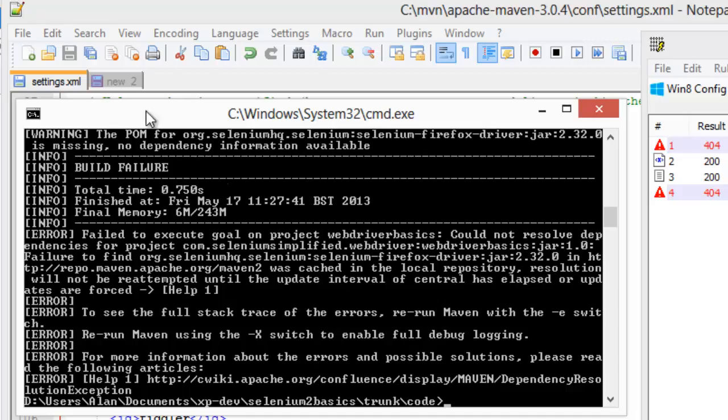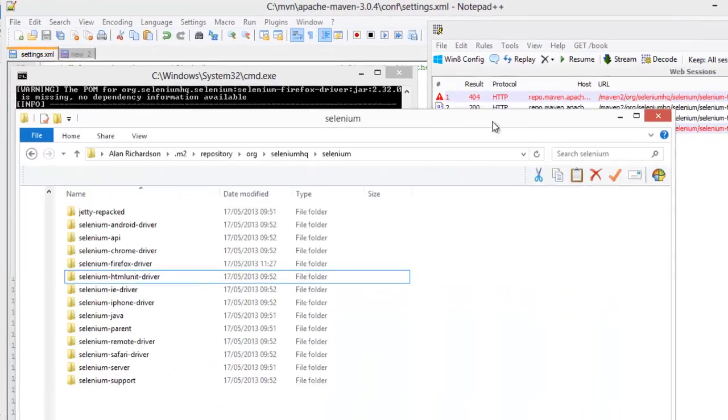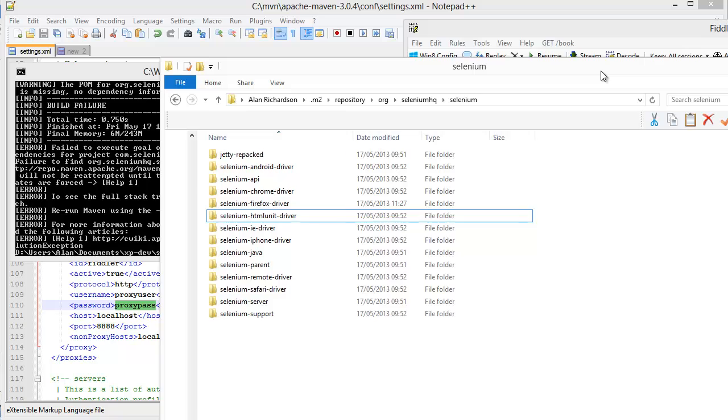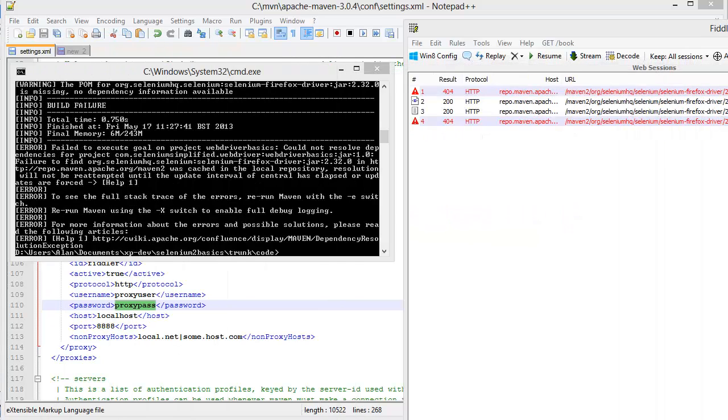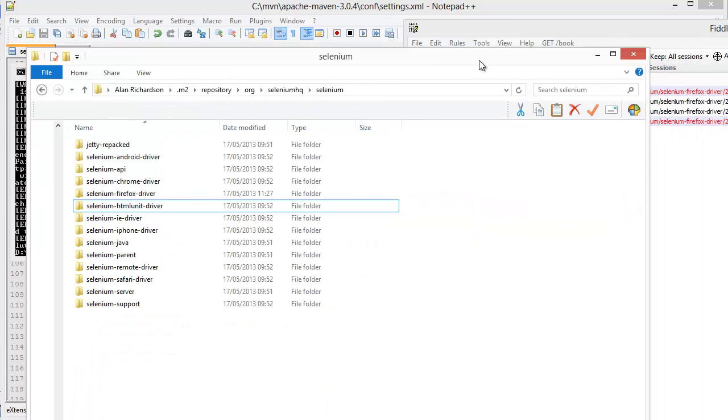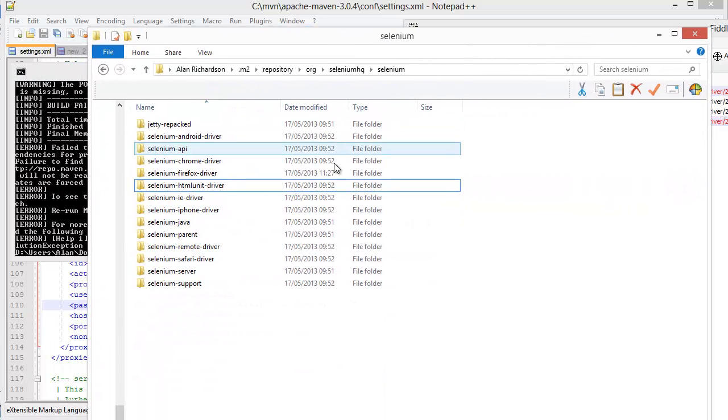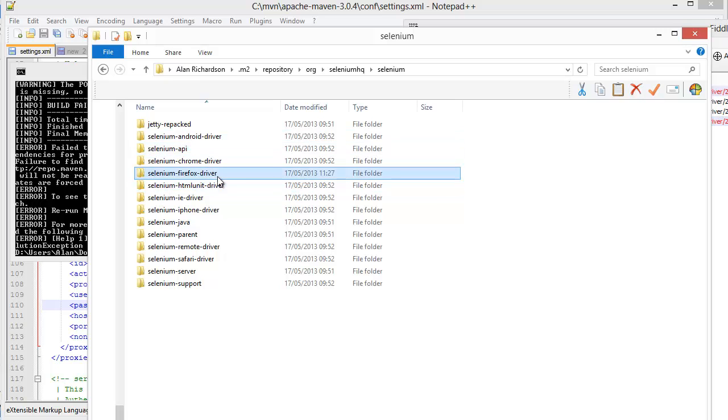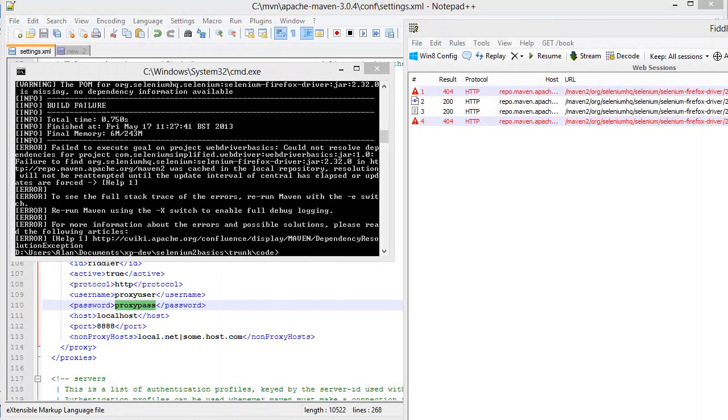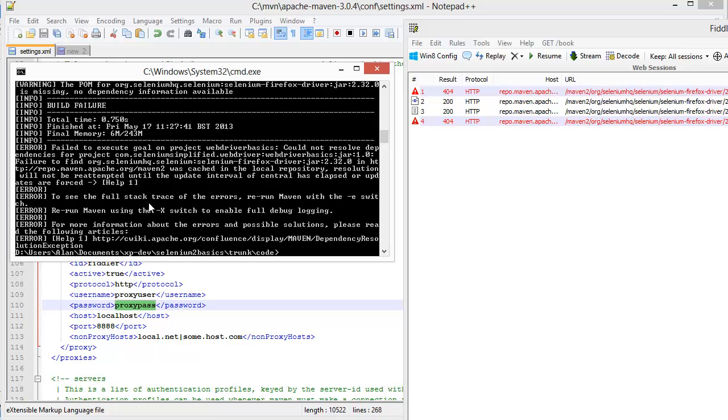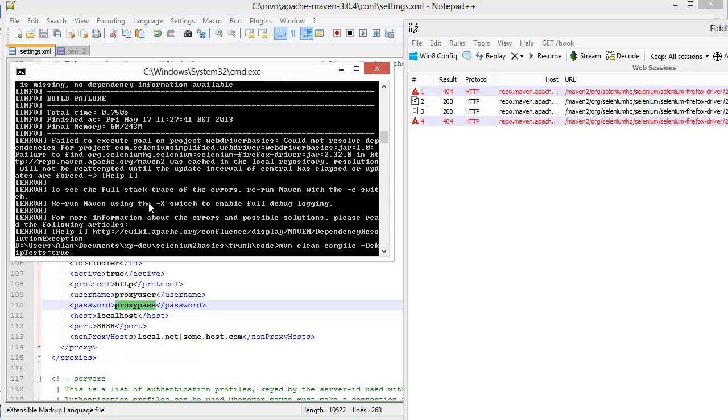So what I have to do is force it to download the Firefox files. Even though there is no problem with my proxy, even though there is no problem with getting it, I have to clear out this cache a little bit. So I'm going to delete the Firefox driver there. Now that's the only thing I've done. I've removed the files from the cache. I'm going to try this again.